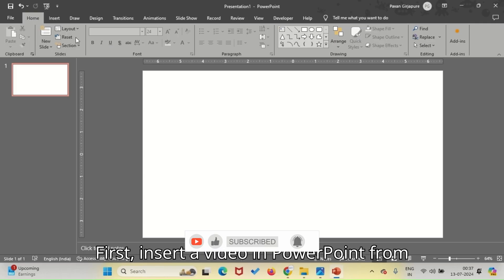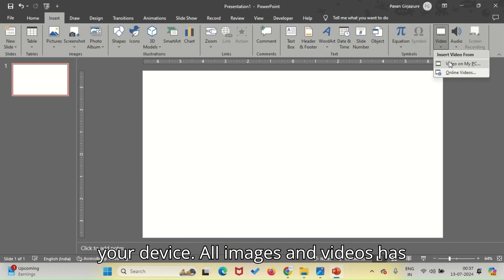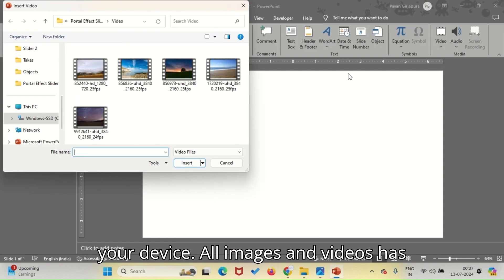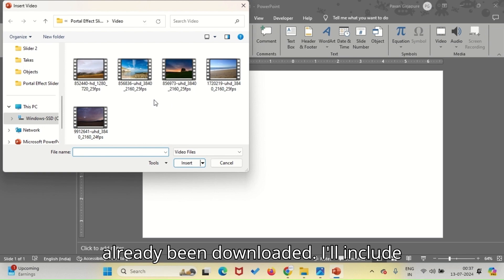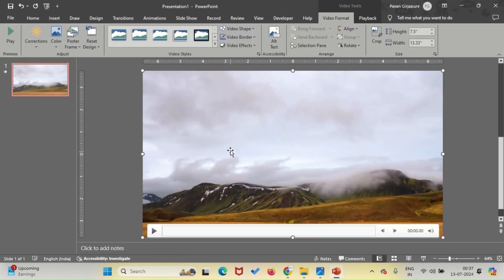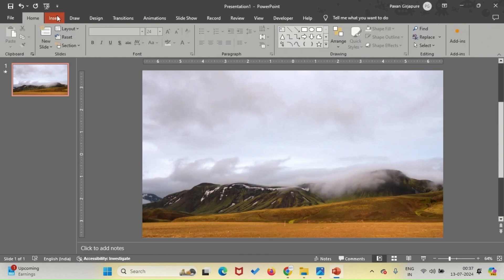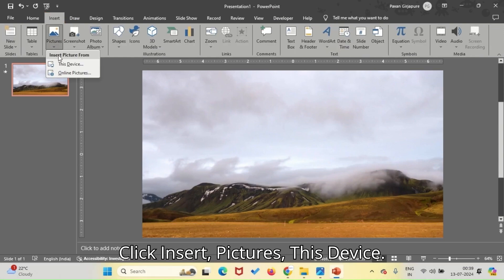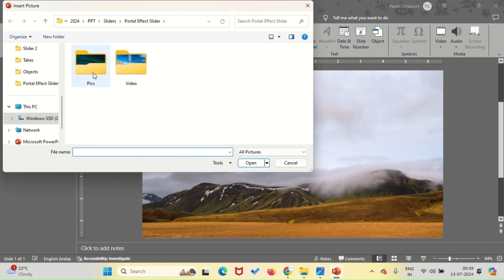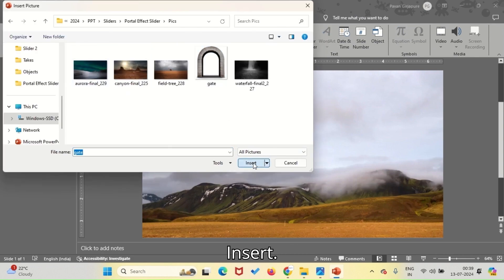First, insert a video in PowerPoint from your device. All images and videos have already been downloaded — I'll include this in our download, so don't worry. Now, let's insert our portal image. Click Insert Pictures, This Device. Select the portal image file and click Insert.